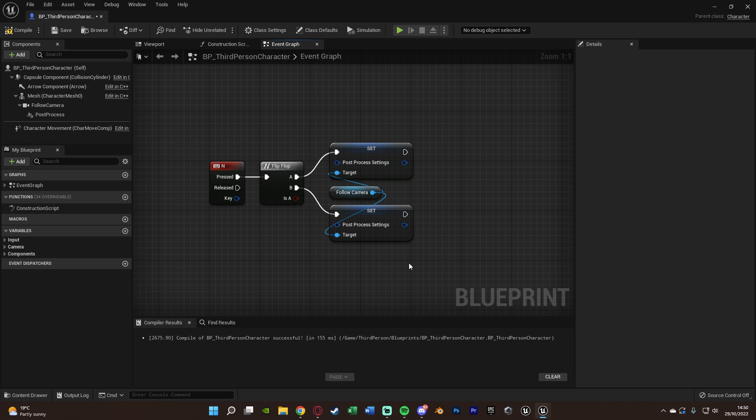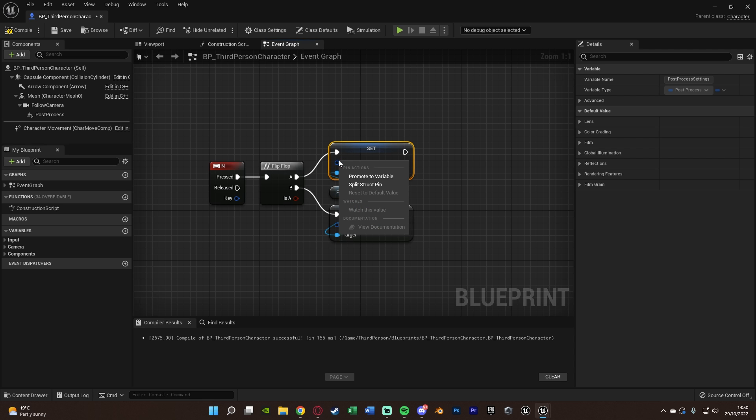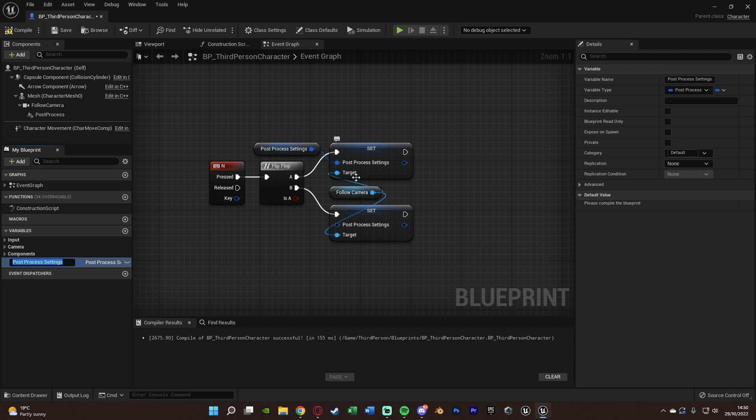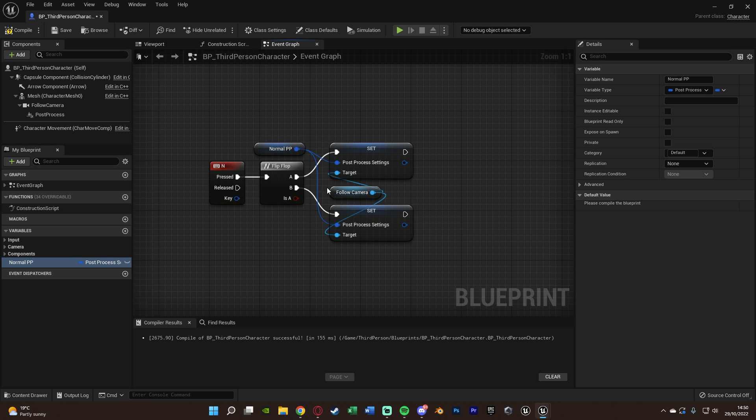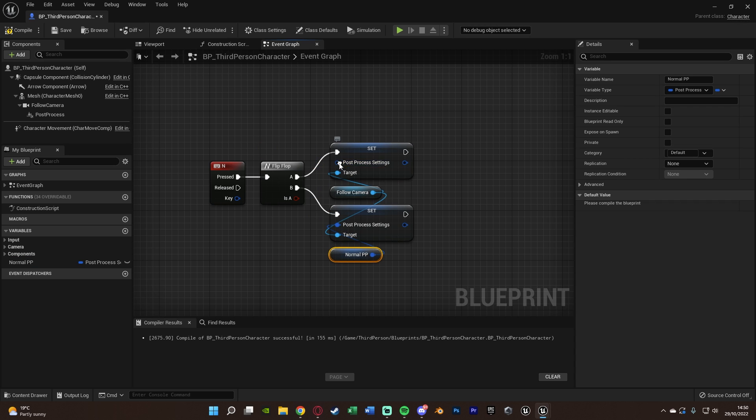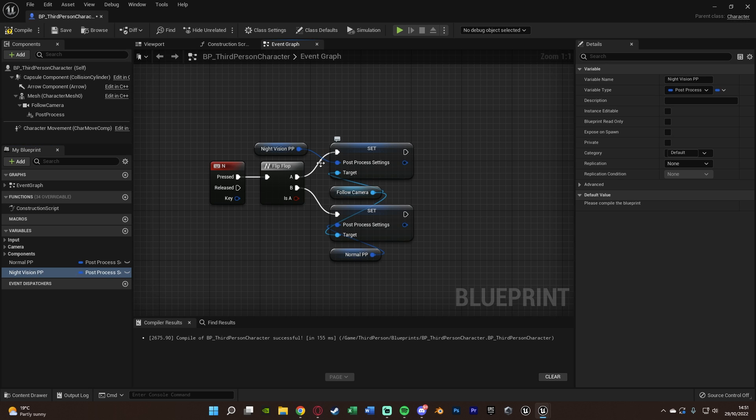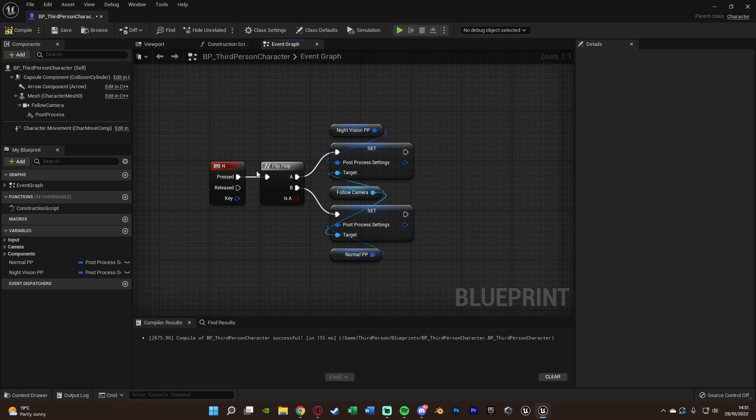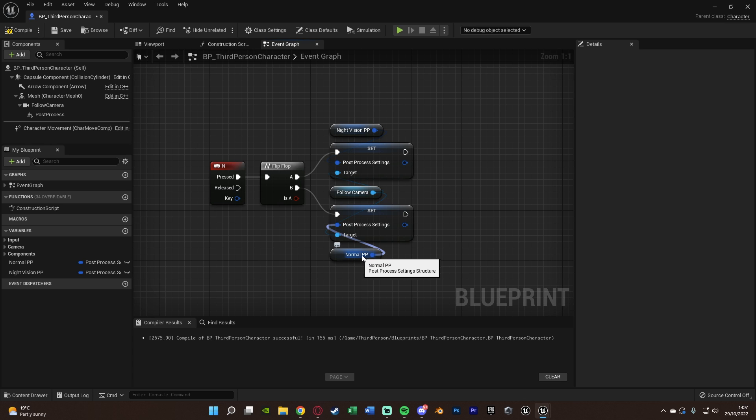Now what we actually want to do for the settings of our post process is we're going to right click the top one, promote to variable, and I'm going to name this one normal or default PP for post processing. And that wants to be in the bottom actually, not the top. And for the other one, we're going to right click, promote to variable, name this one night vision PP once again for post processing. So you can see when we press N, we're going to enable night vision. When we press it again, we're going to disable night vision, so go back to normal.